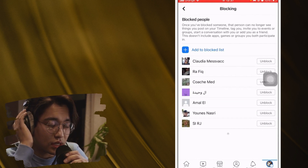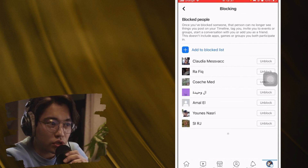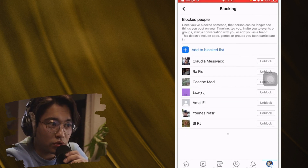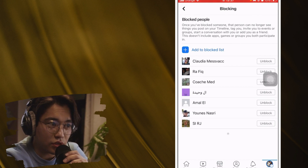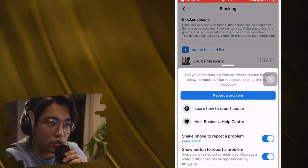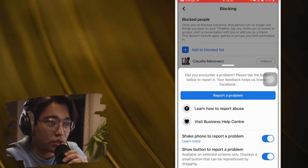Now, while you are on the blocking screen, shake your phone like this. After you shake your phone, a prompt will pop up.